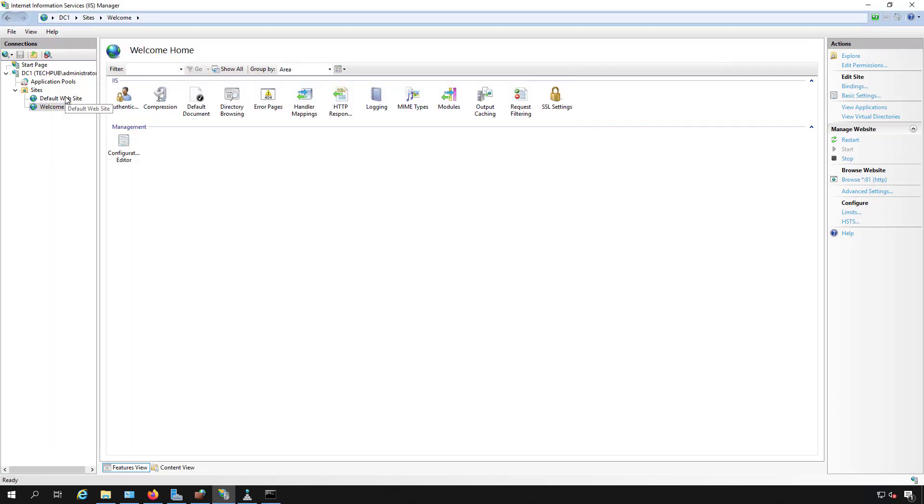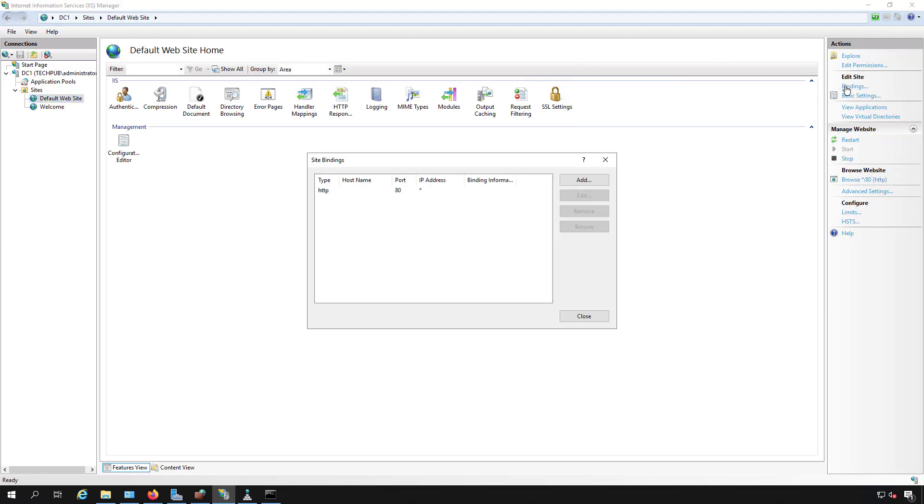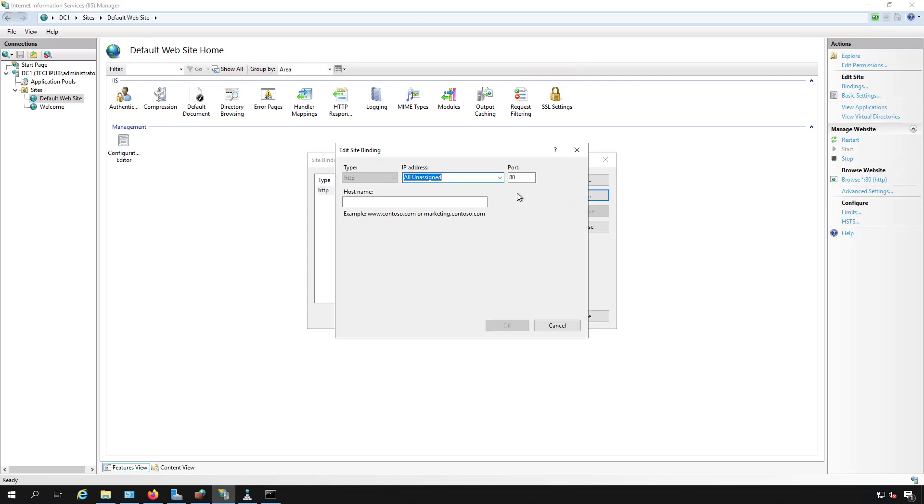I'm going to take the default website first and go to Bindings. I'm going to choose the HTTP port 80. If you're using HTTPS port 443, which you should be doing, then you can just edit that one as well. It doesn't really matter—this part is the same regardless. So what I'm going to do is change my IP address from all unassigned to 199.